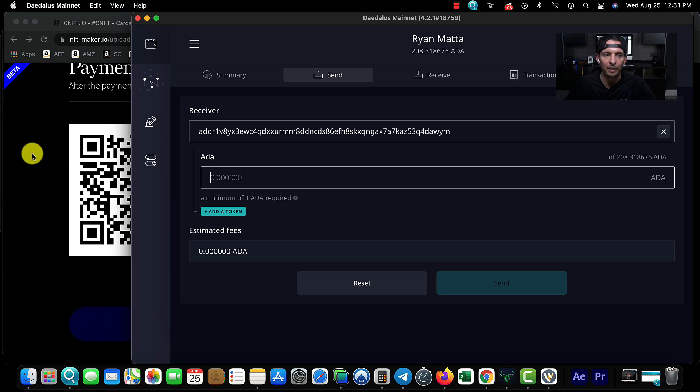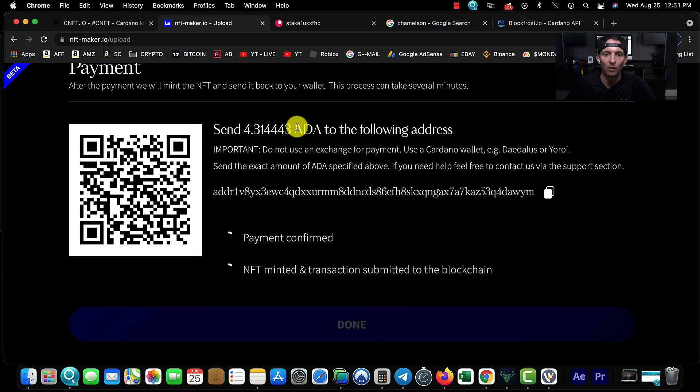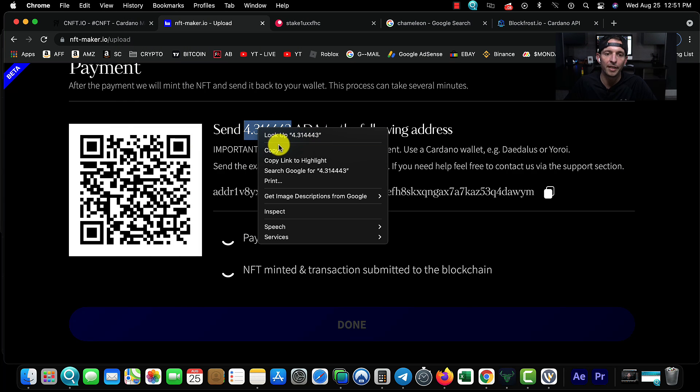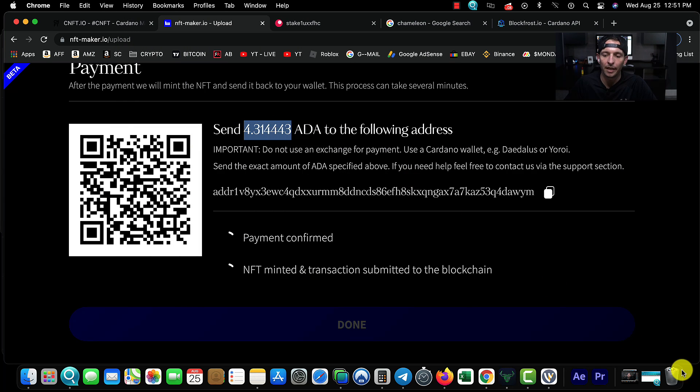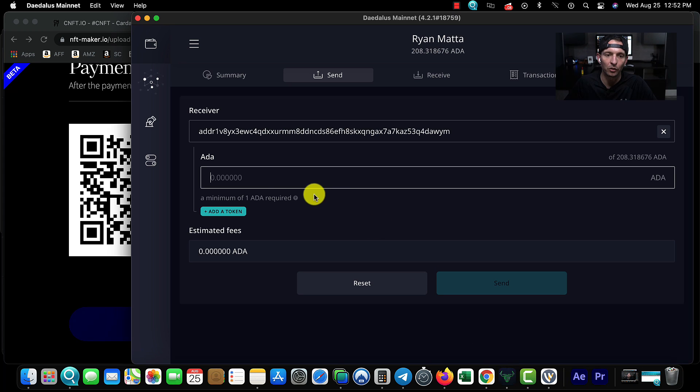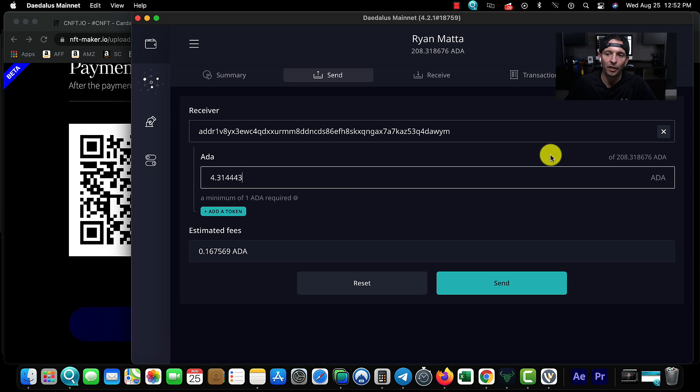Now we're going to come back over to our Daedalus wallet and choose Send. We're going to paste in the address. We're going to copy this exact same amount. Even if you're one decimal off, it won't mint your NFT.